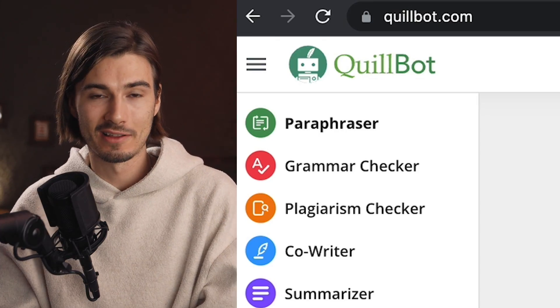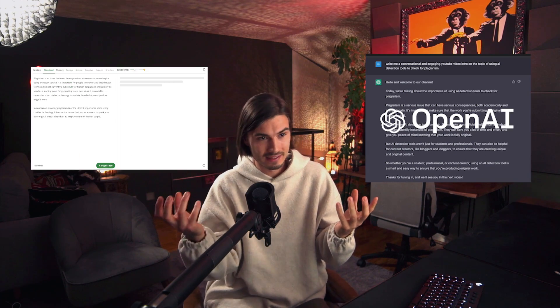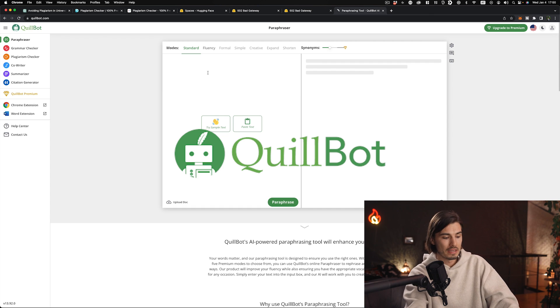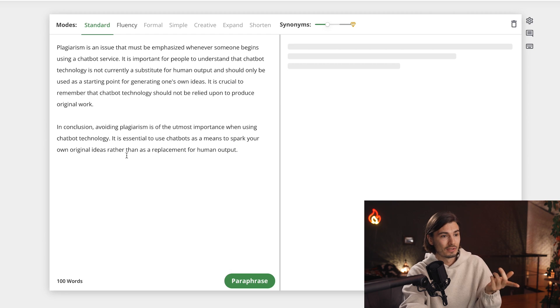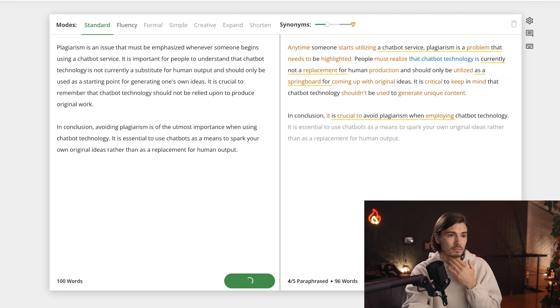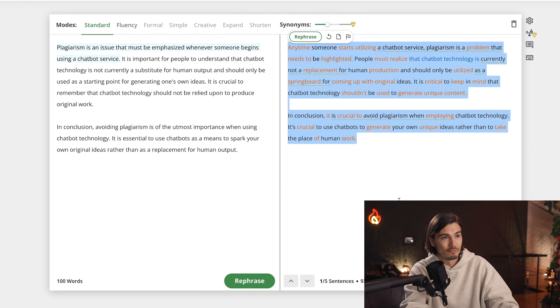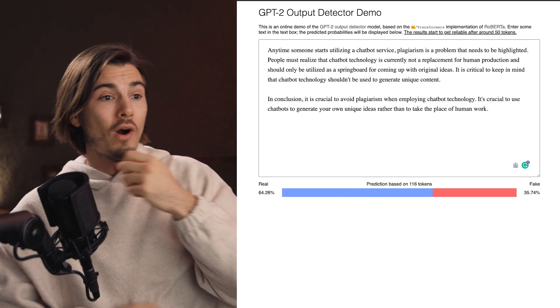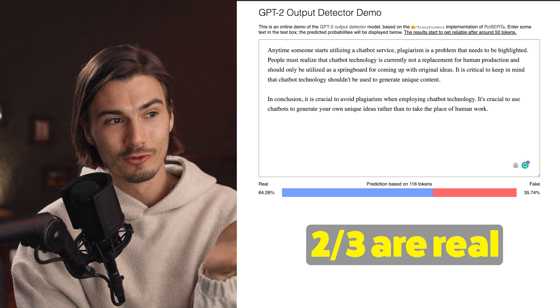We have one more trick up our sleeve: using rephrasing technology. Let ChatGPT generate everything and then rephrase it in an external app. This app is called Quillbot — it's completely free. Paste the text in, hit paraphrase, and Quillbot picks some alternative words. Now for the final test: let's see if the AI detection tool can pick up on text generated in my own style and then rephrased. Whoa — 64.2% real. Not bad, two thirds of this are real.